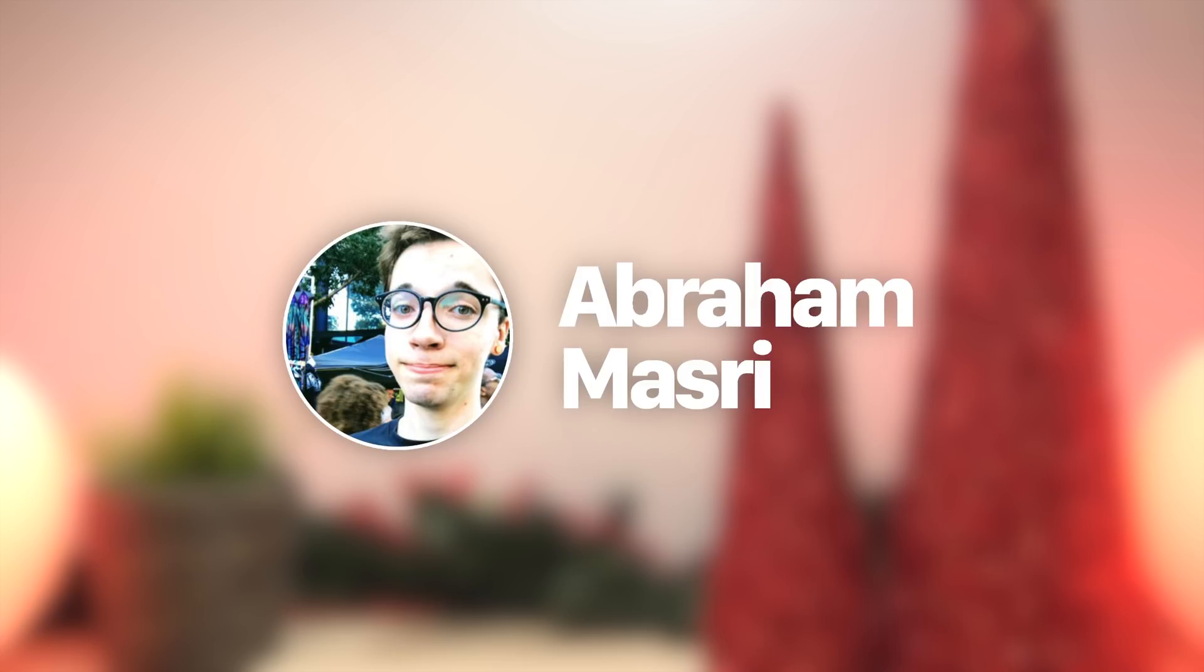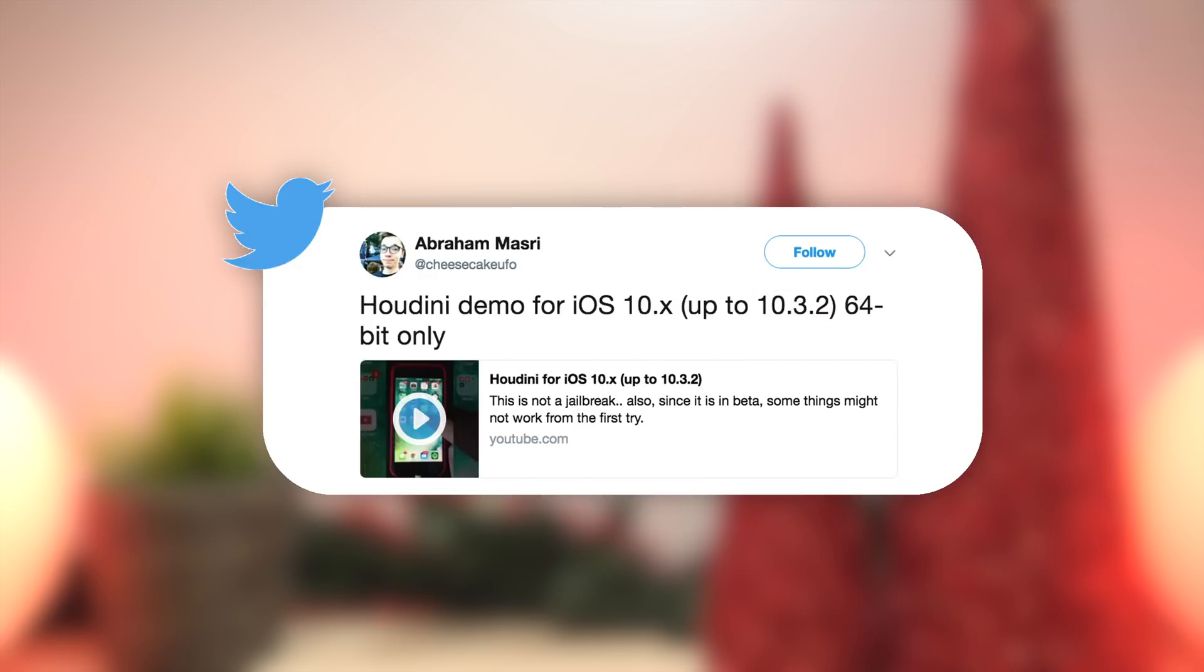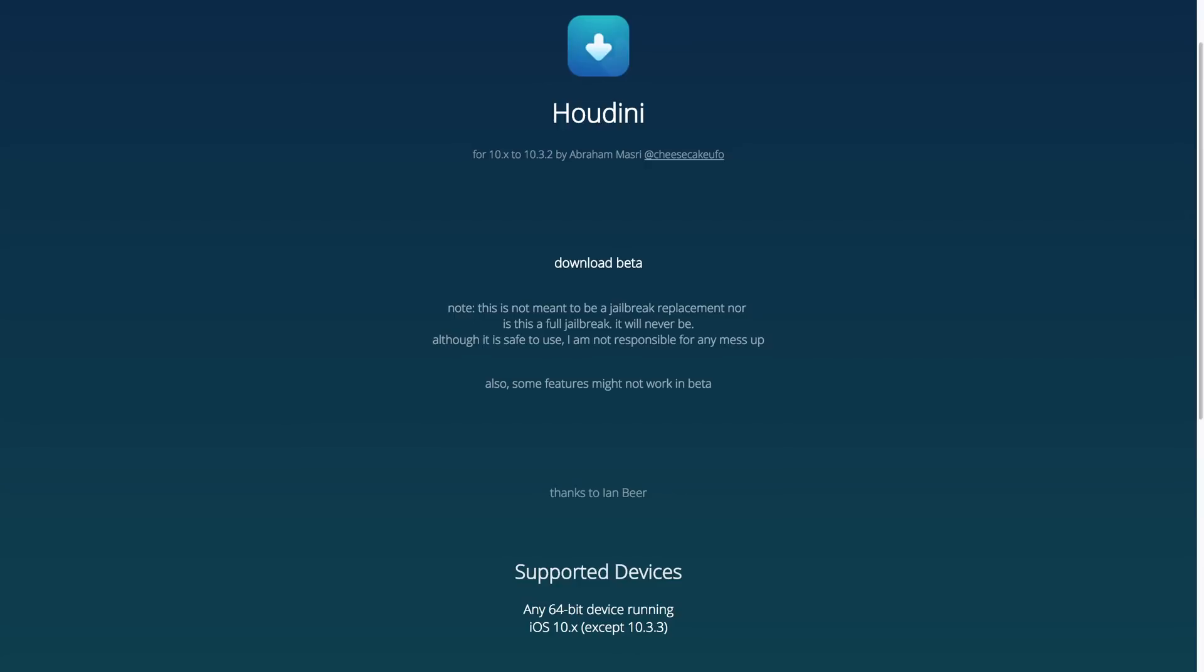Now lastly, pertaining to new jailbreaking news, a new semi-jailbreak tweaking tool was released by the same developer Abraham Masri for iOS 10 to 10.3.2. Now users on the internet are calling this a semi-jailbreak, but really this isn't a semi-jailbreak at all. It has nothing to do with being tethered or untethered, and it doesn't install Cydia, so really it's not a jailbreak, it's more of, like I said, a tweaking tool.